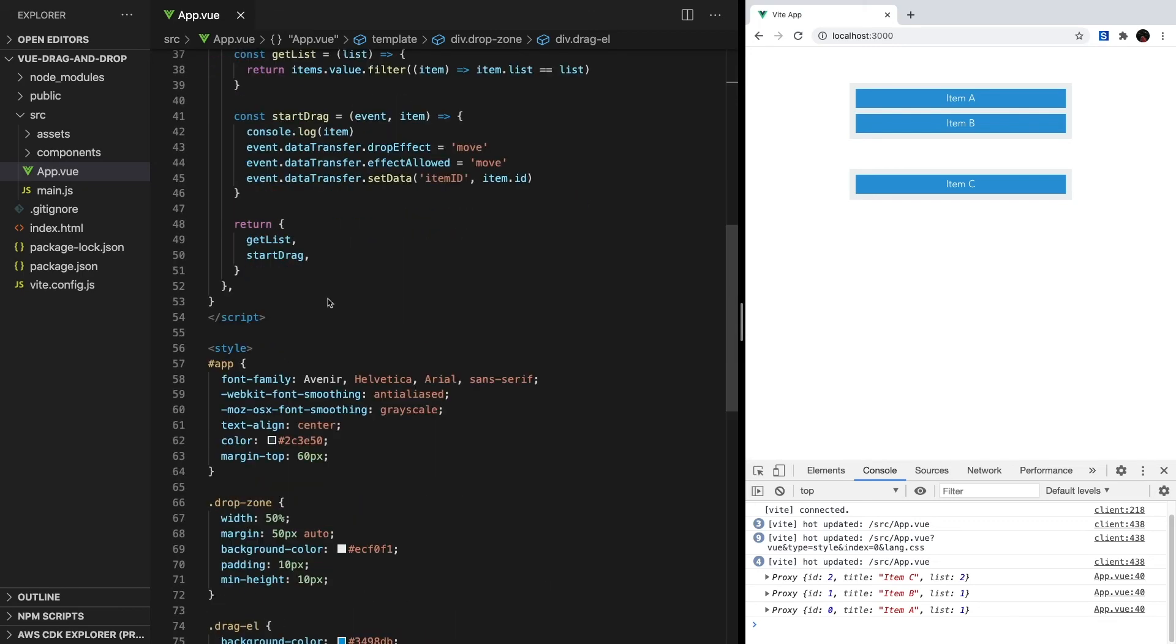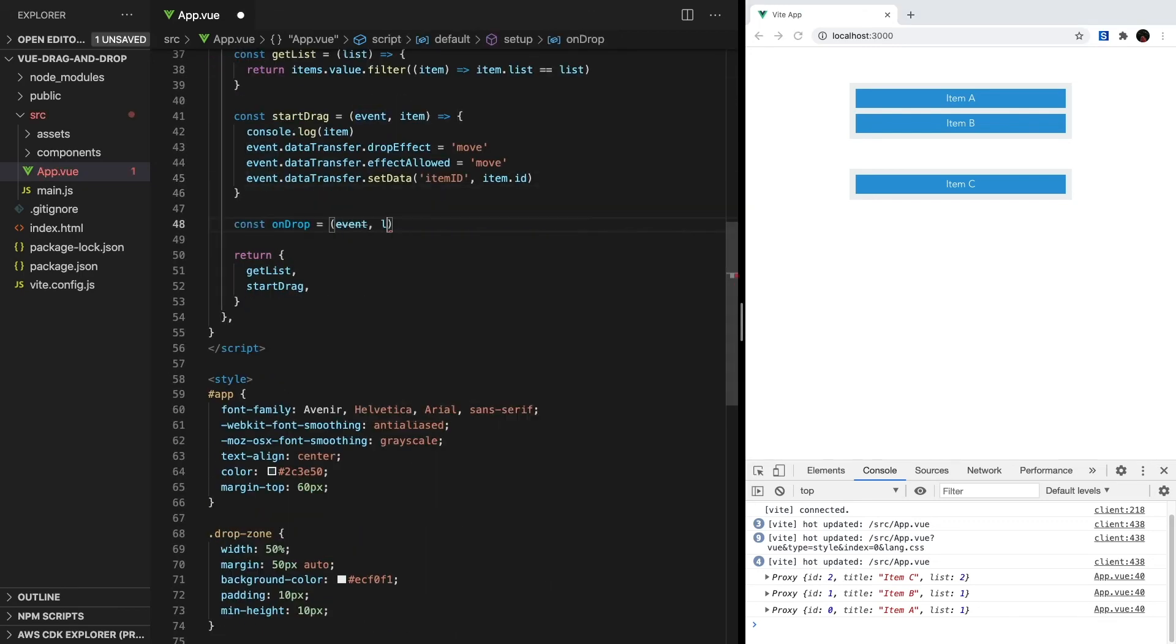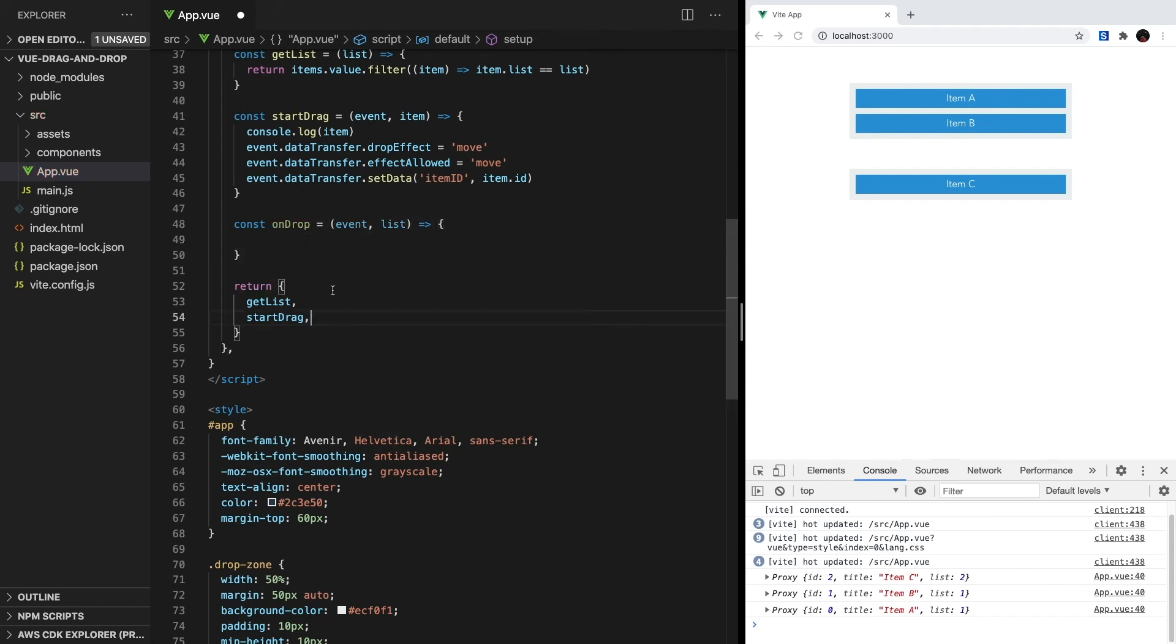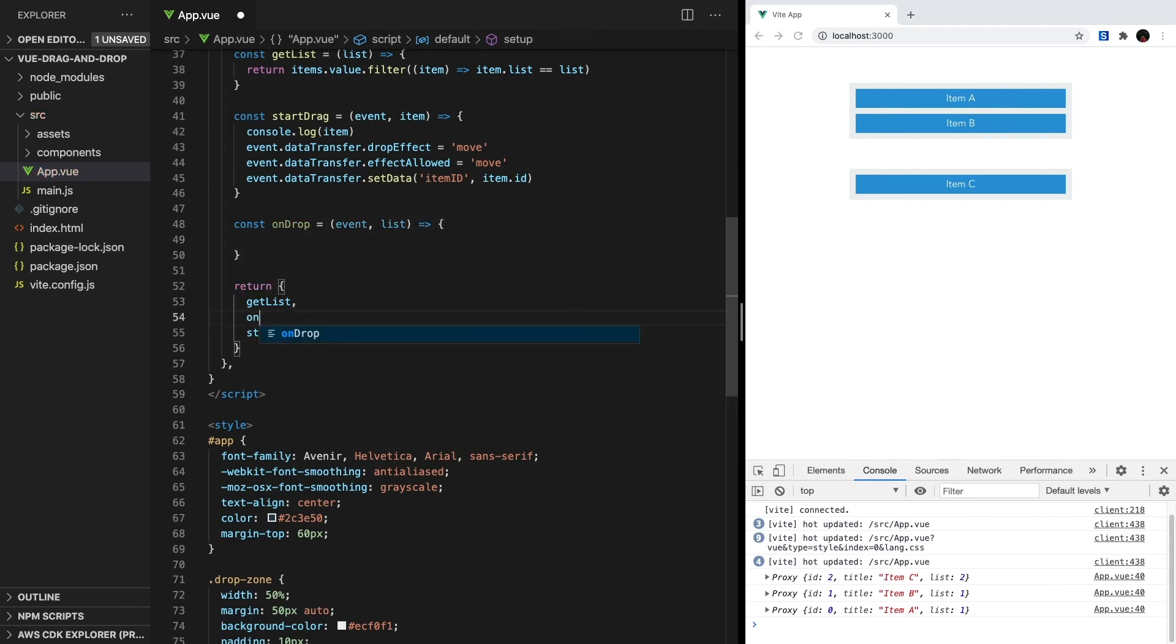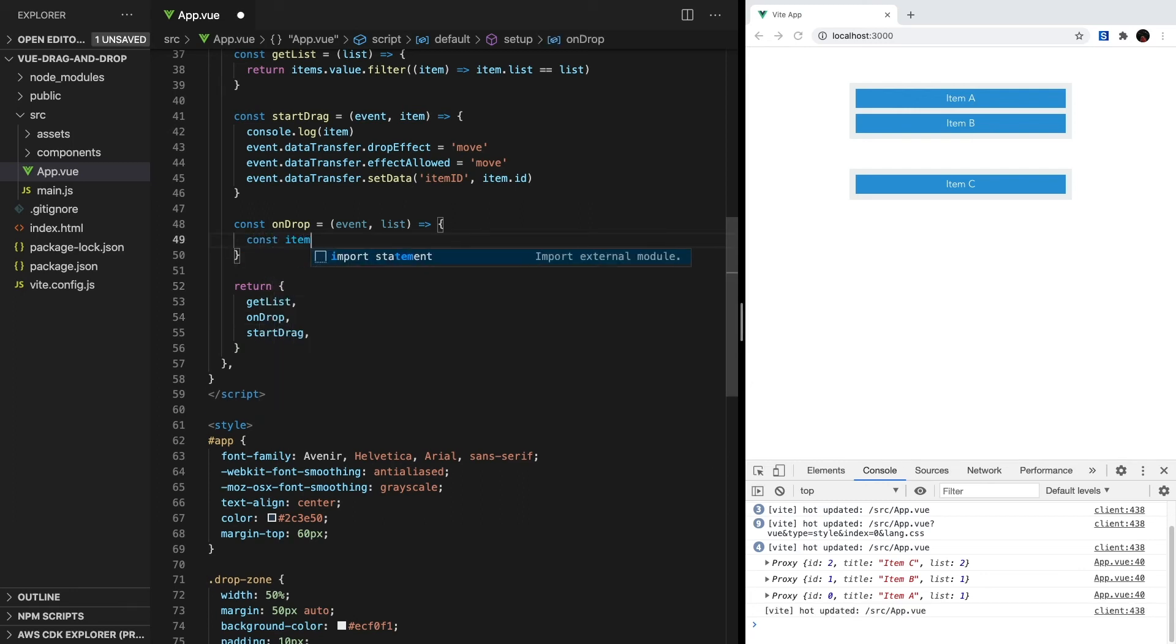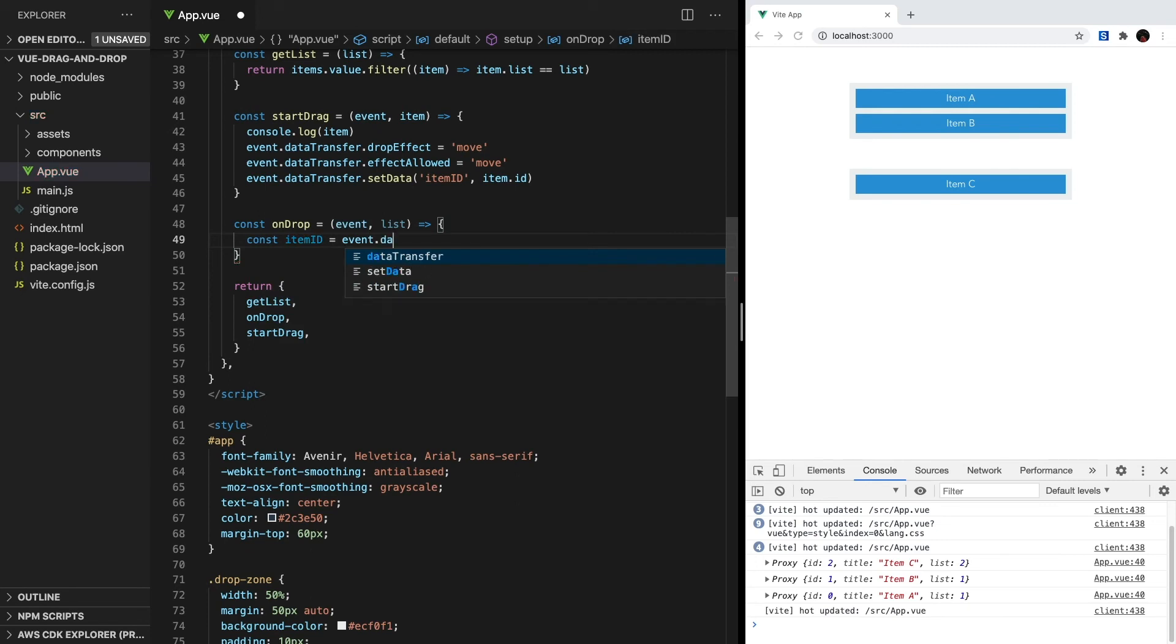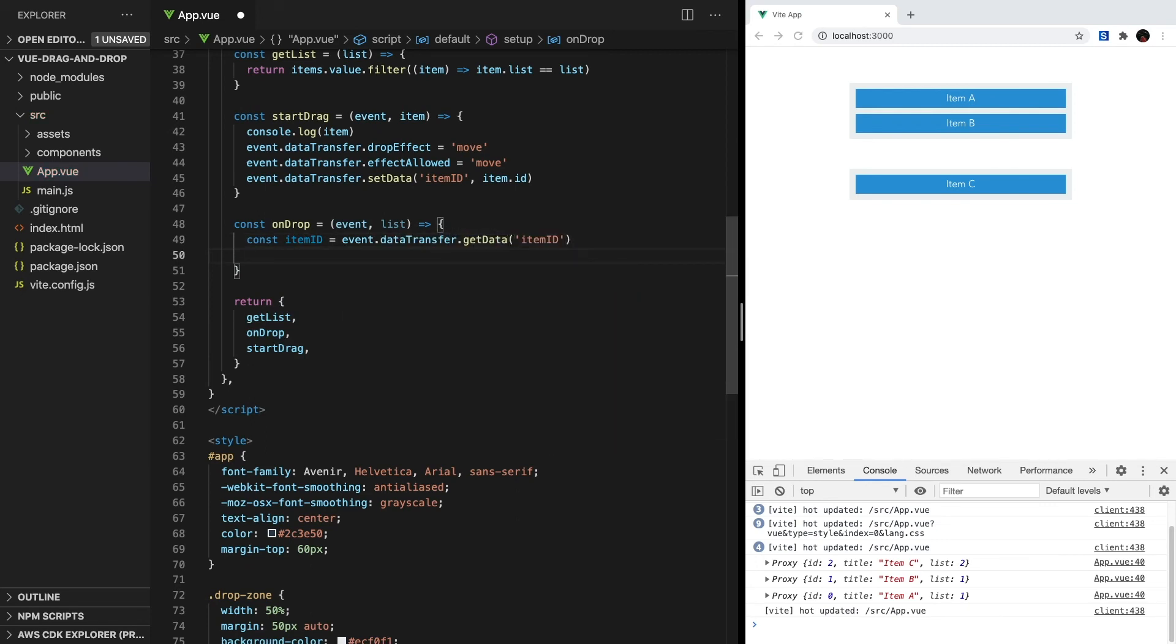Back inside setup, we'll create another method called onDrop, and it will also take two parameters: one for the event, and one for the list. The first thing we want to do is access the itemID that we stored in our data transfer object, and that's as easy as saying const itemID equals event.dataTransfer.getData, and then itemID.